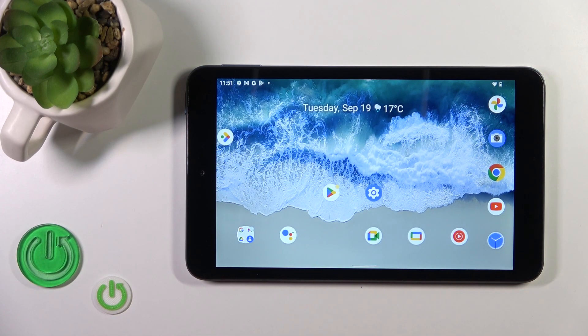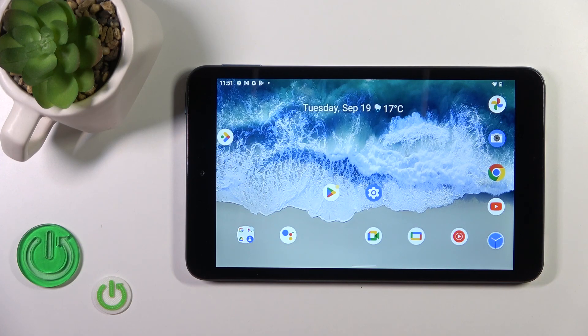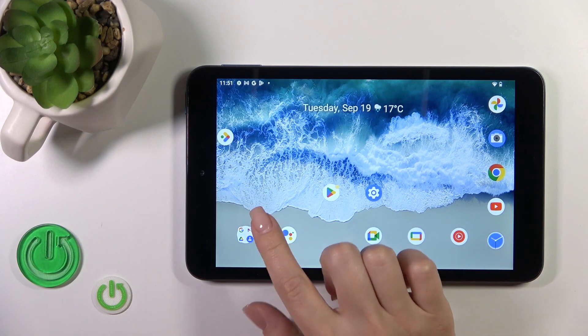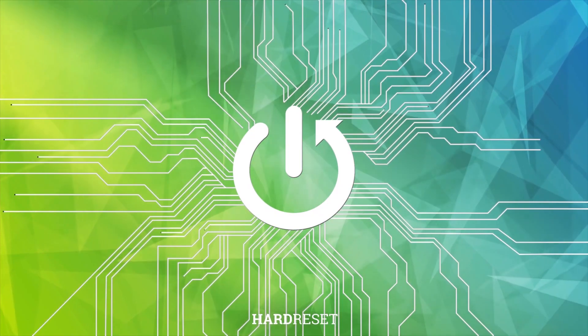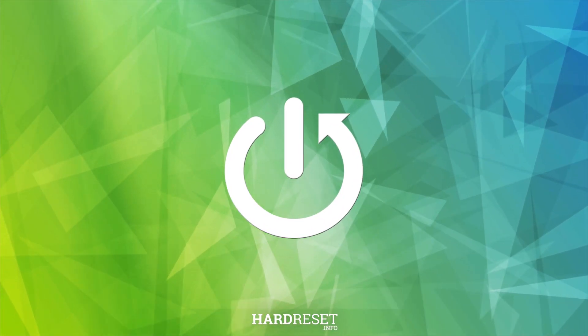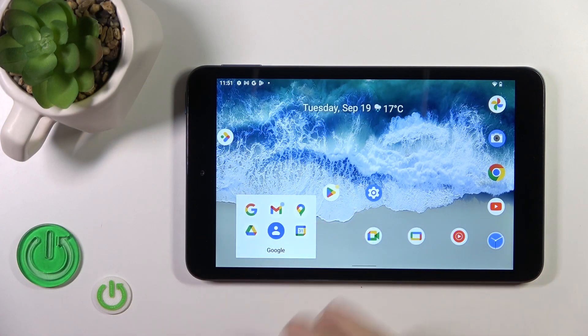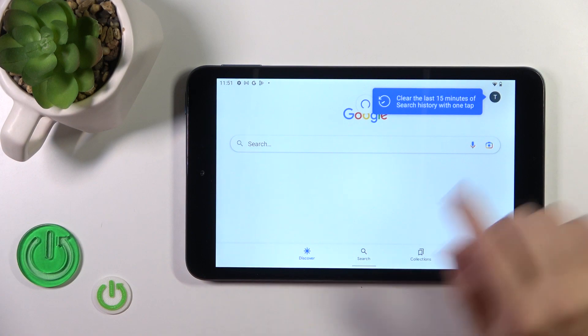Hi, this is the Nokia T10 and I'll show you how to turn off Google Assistant on this device. First, launch the Google application.